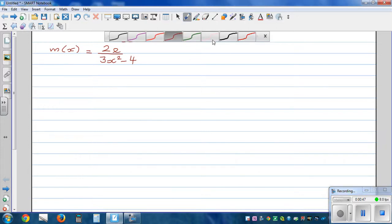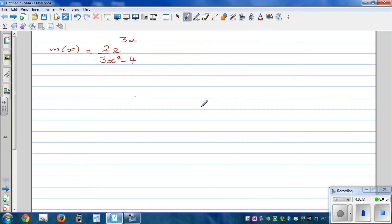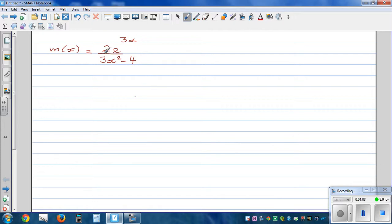So how do you differentiate this? It's good practice to see what rules we're going to apply. In the numerator, you've got 2 times e to the power 3x, and the denominator is 3x squared minus 4. So we have to use the chain rule to differentiate the numerator, and then the quotient rule to differentiate the whole function.